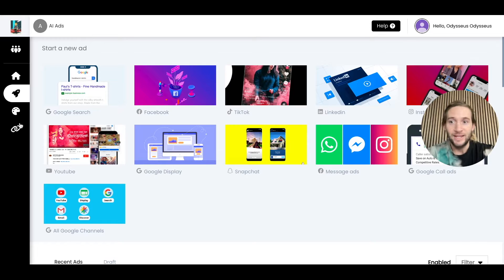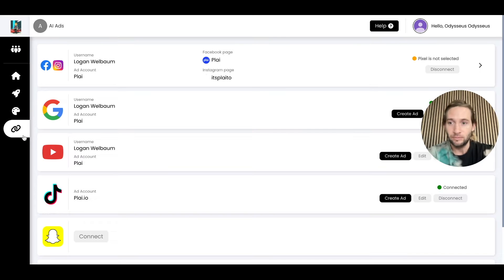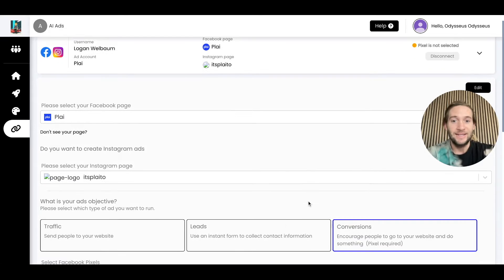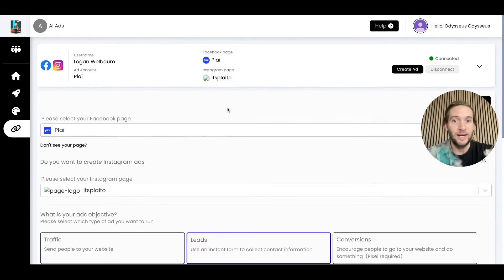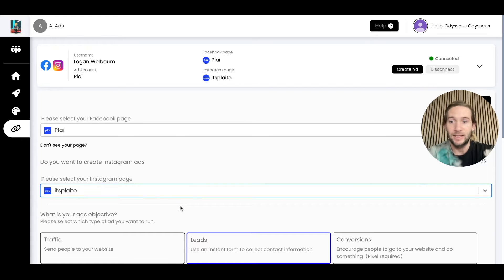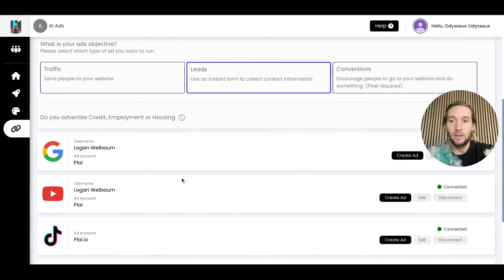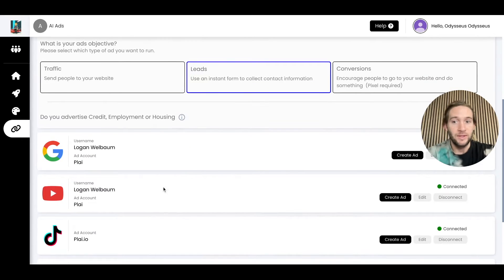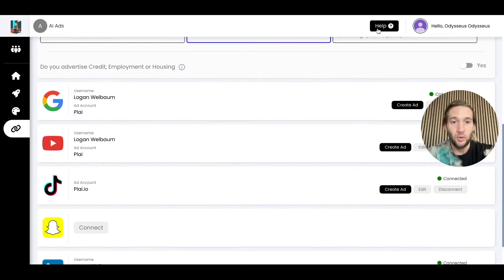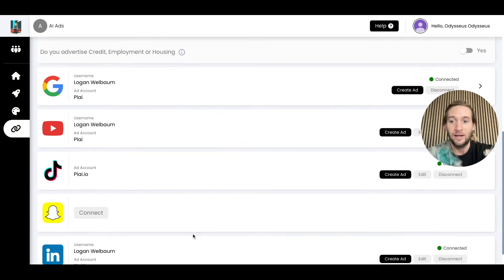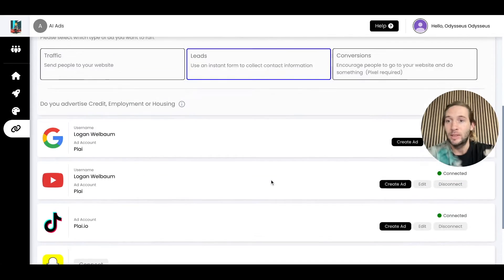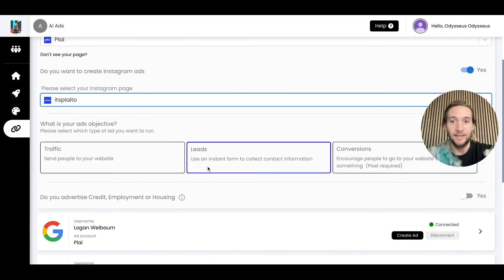The first thing they should do is connect their ad accounts. If they have an ad account, it takes less than 20 seconds for them to connect their ad accounts right here. They'll select their Facebook page, Instagram account, same thing for all these other platforms. We also offer tutorial videos if they don't have TikTok, Snap, or LinkedIn ad accounts.